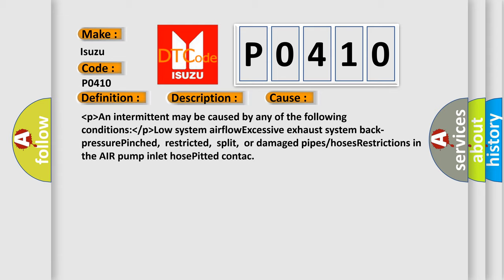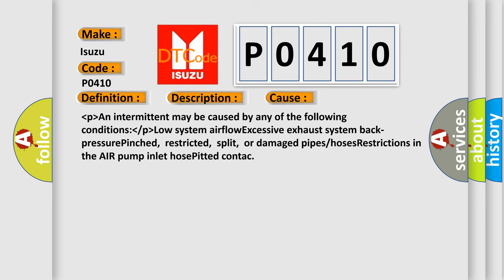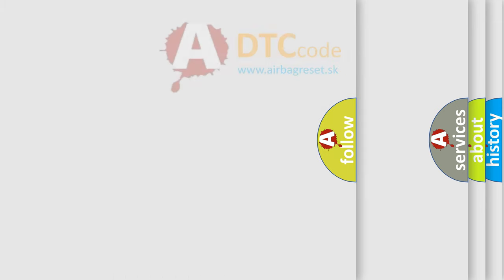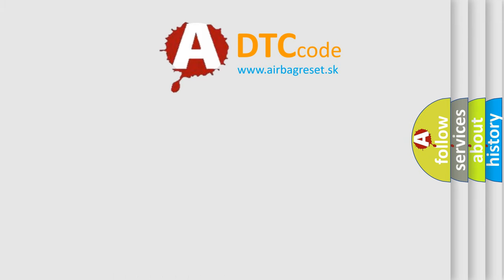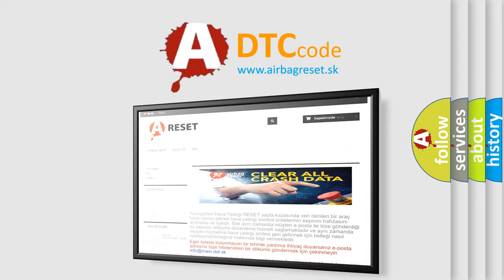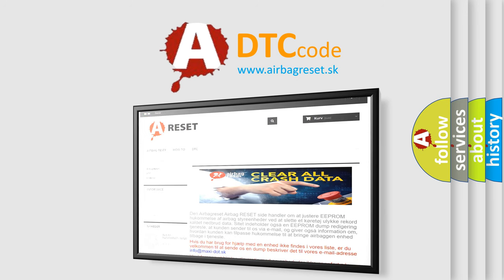The Airbag Reset website aims to provide information in 52 languages. Thank you for your attention and stay tuned for the next video.